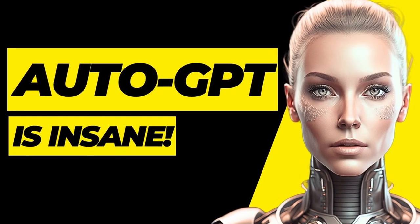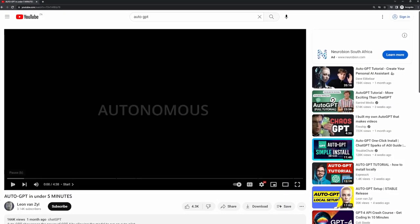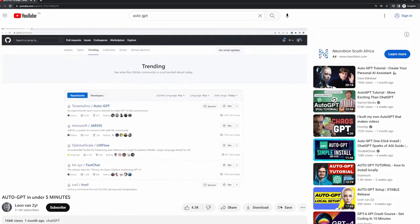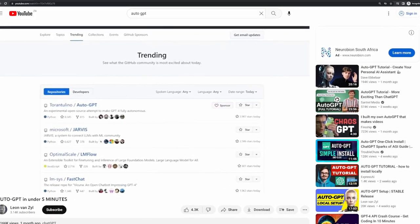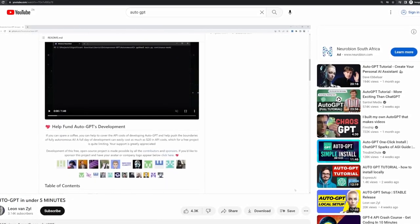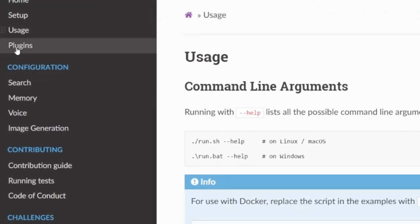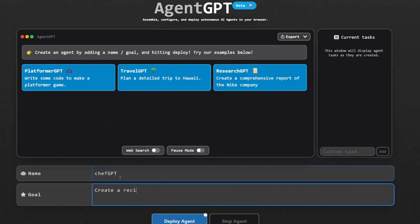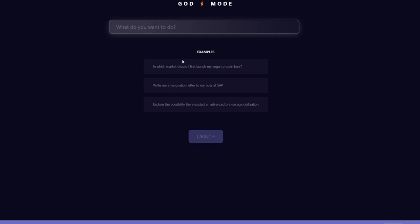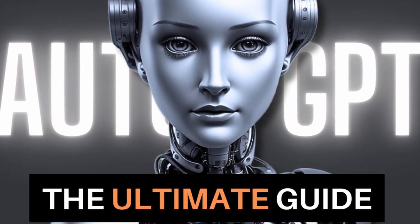Back in April 2023, I released a video covering AutoGPT and a whole lot has changed since then. This video is an update to that video, but I'm also going to include the lessons that I've learned since then to improve the final results produced by AutoGPT. We will also have a look at some additional functionality that was introduced since then, as well as some web-based alternatives to running AutoGPT locally. This is my ultimate guide to using AutoGPT.